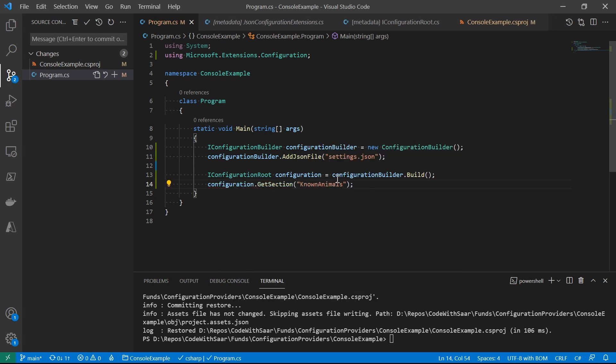Let's recap what the two most important elements in the options pattern are: the configuration section and the class to bind it to — that's how we consume the configurations. I'll link to the options pattern video in the upper right corner. Coming back to the configuration provider, we haven't really provided the JSON file yet.